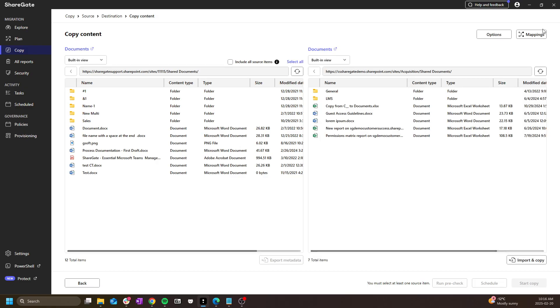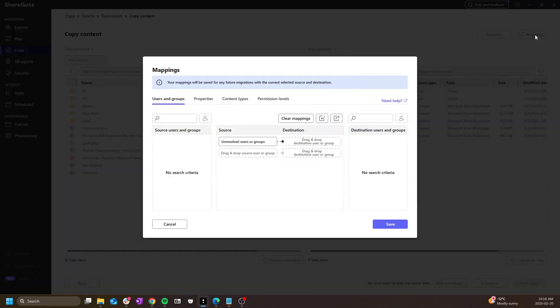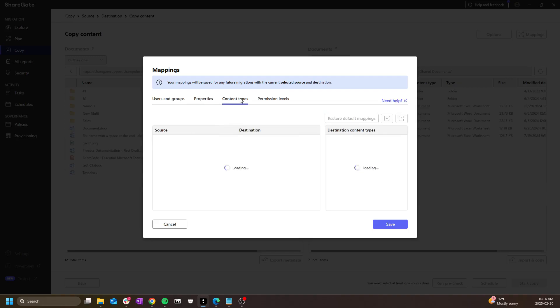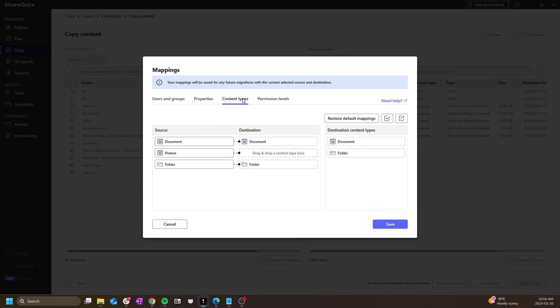In both cases, I have the mappings button at the top right. This allows me to set my user mappings, property mappings, or any other type of mapping that is available for the given operation.